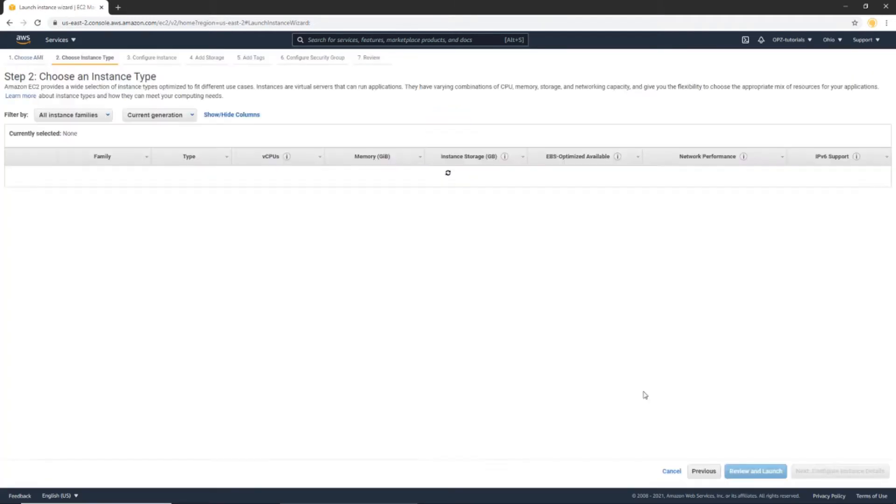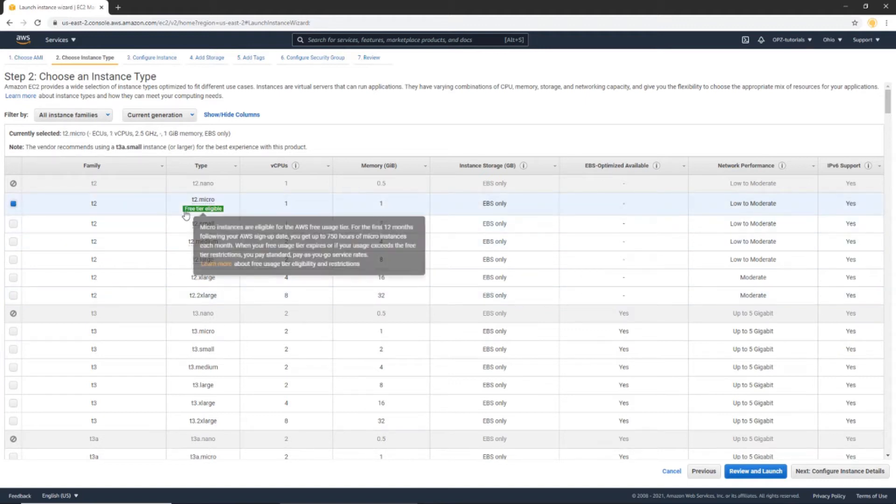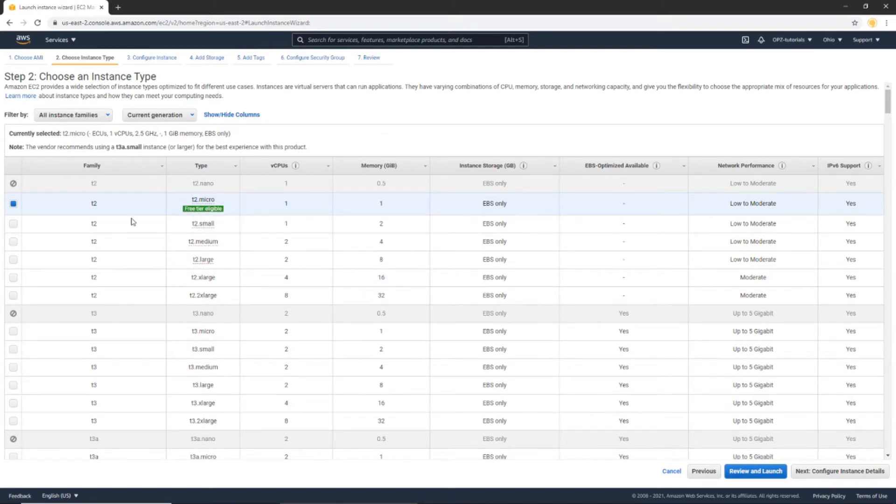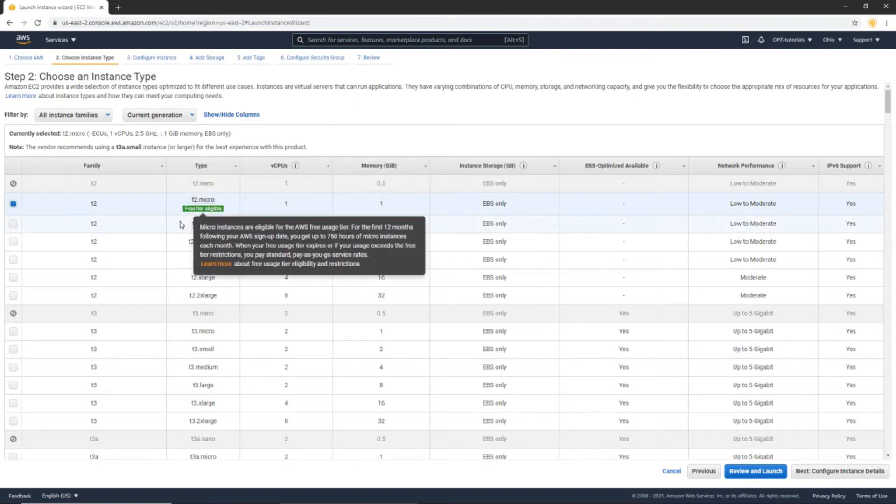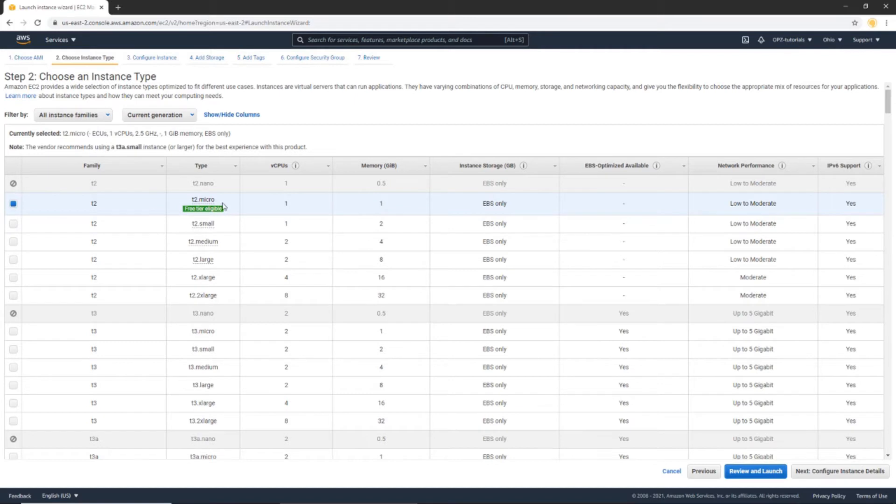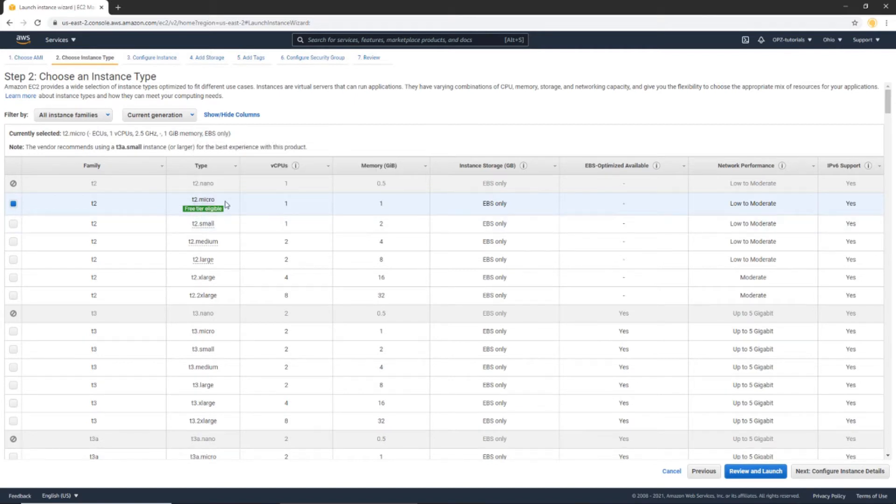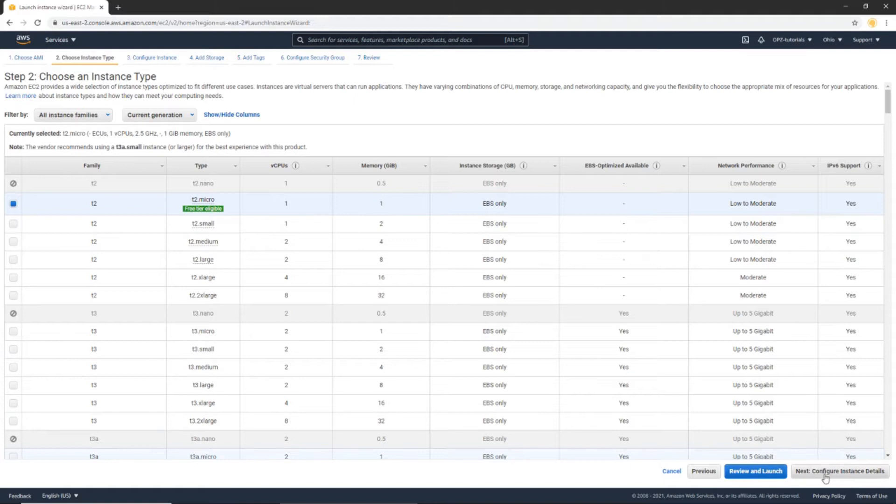Click Continue. I'm going to select this T2 Micro Machine, which is free tier eligible. Now, if you want to learn more about how to select an appropriate machine size, check out this tutorials page at OnePageZen.com. I go a little bit more into the costs of hosting WordPress on AWS, as well as some additional configuration details. So let's click the Next, Configure Instance Details button.